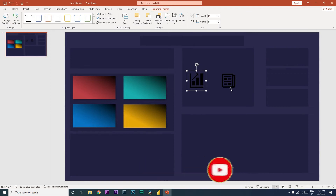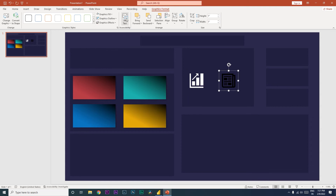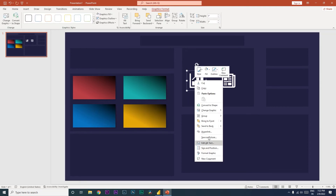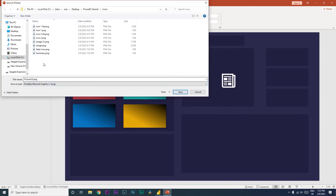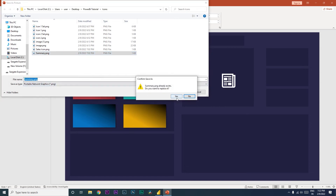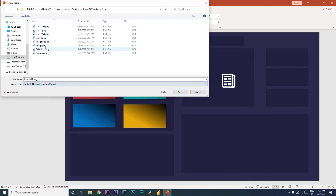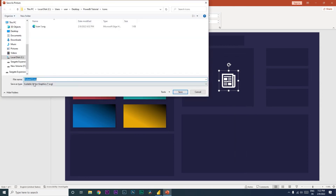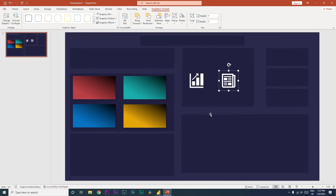By default the icons appear black, which doesn't go well with my dashboard background color. So I'll go to Graphic Format, Graphic Fill, and change the color to white so they're visible. Then I'll right-click on each image, select Save as Picture, choose PNG format, and save them — one as 'sales' and one as 'summary'.